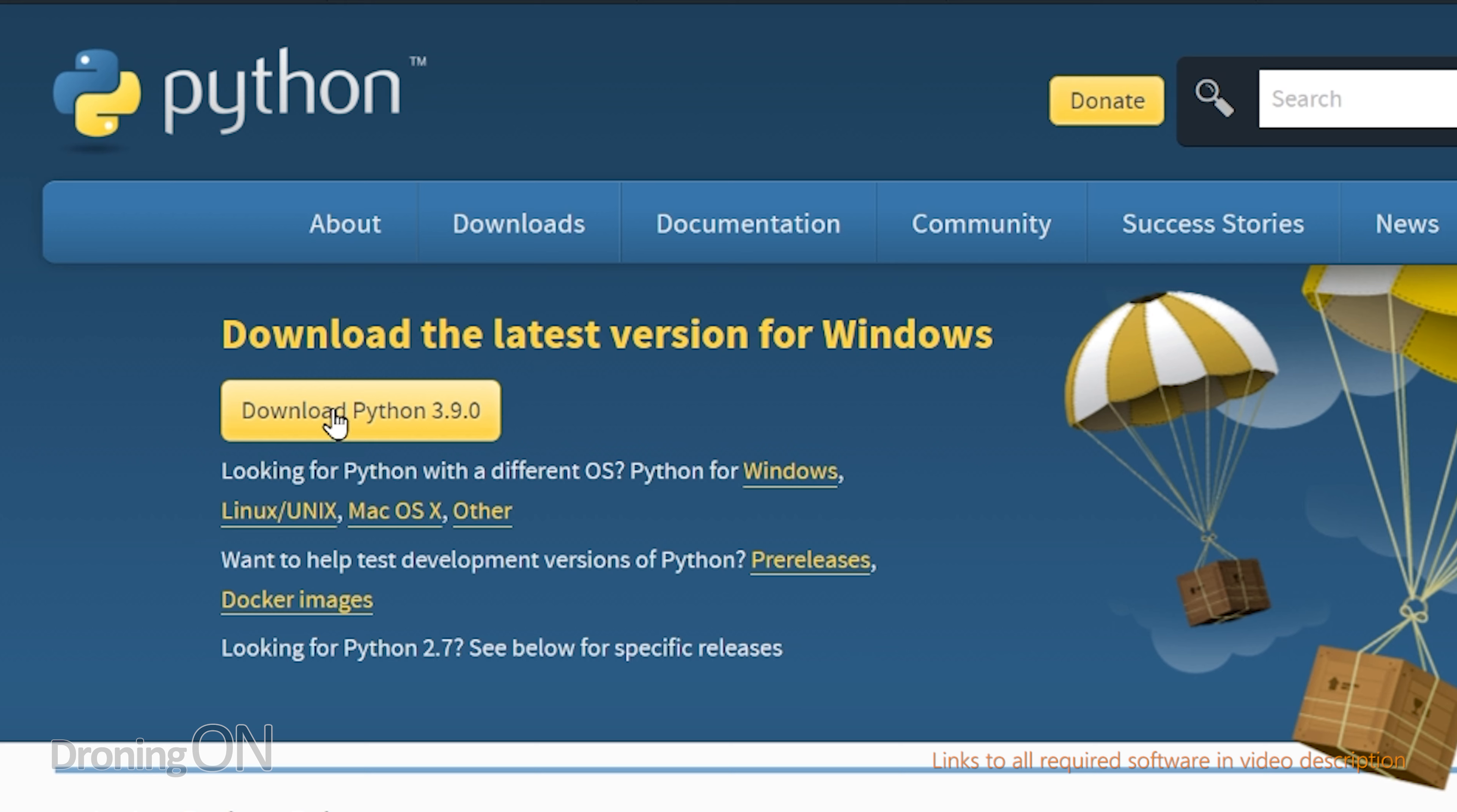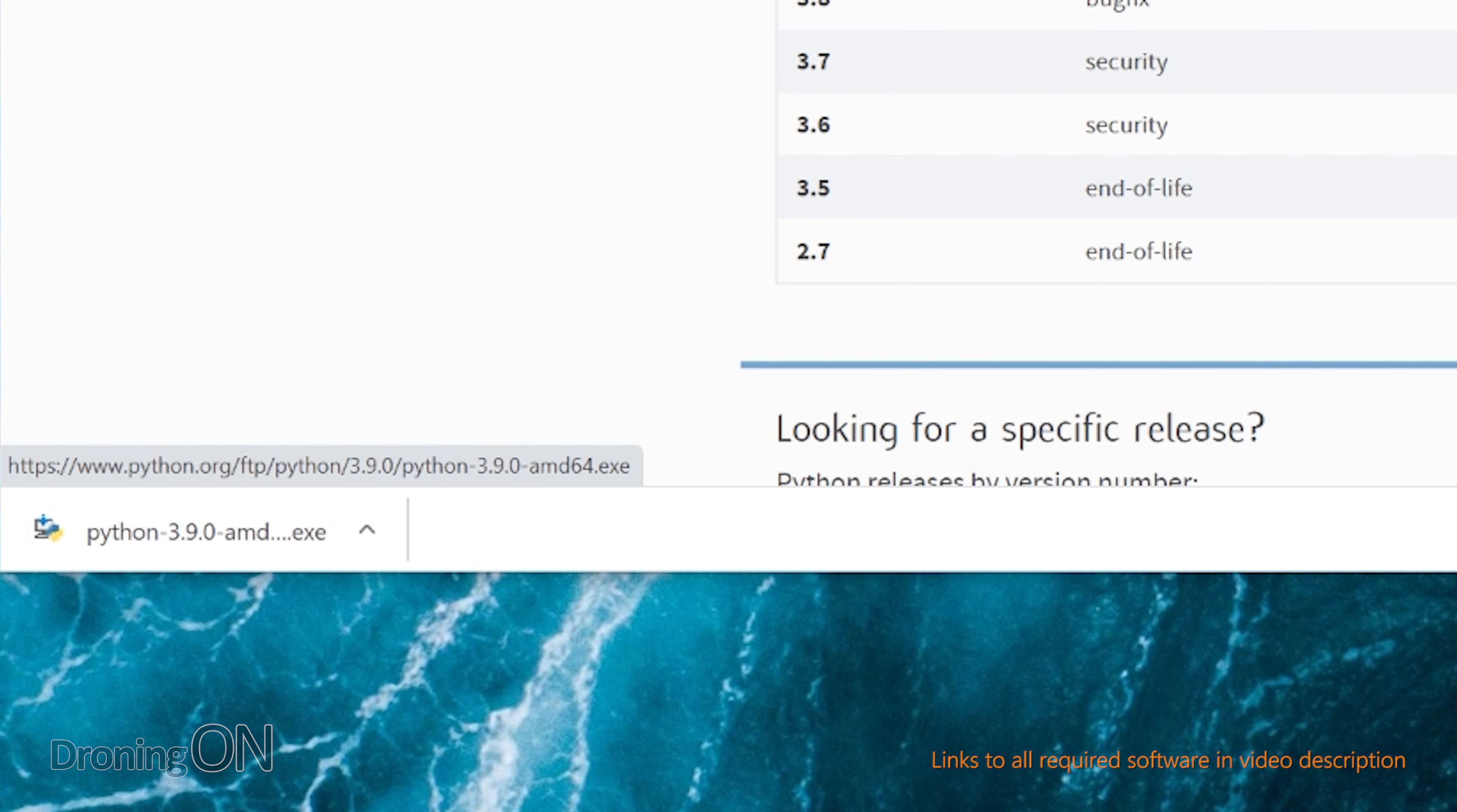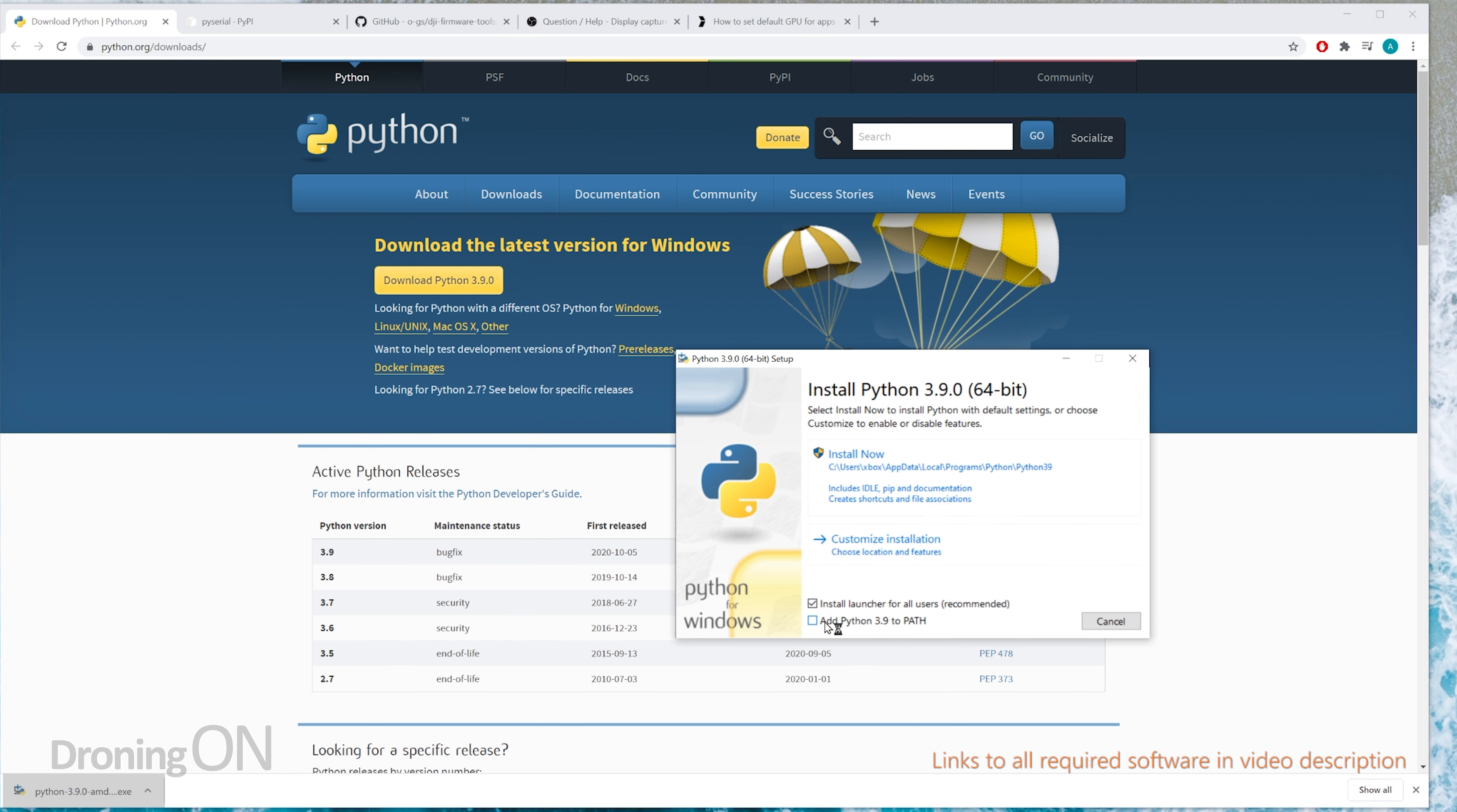Okay, so to start off, we need to install Python, which is basically a programming language, and as soon as this is all finished we can uninstall it. Now links to this are in the video description for the Windows platform. Go to the website and immediately just click download the latest version here, and once that's downloaded, select the exe that's downloaded and just install it.